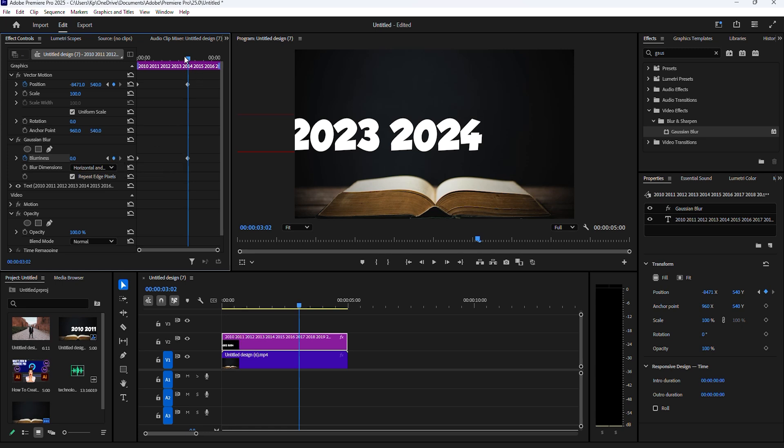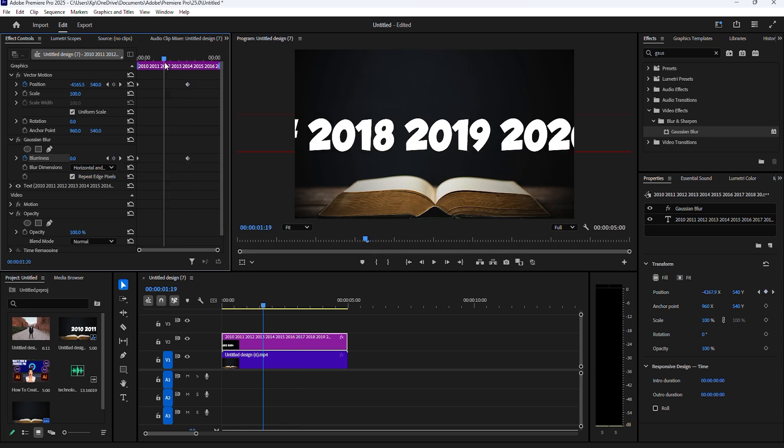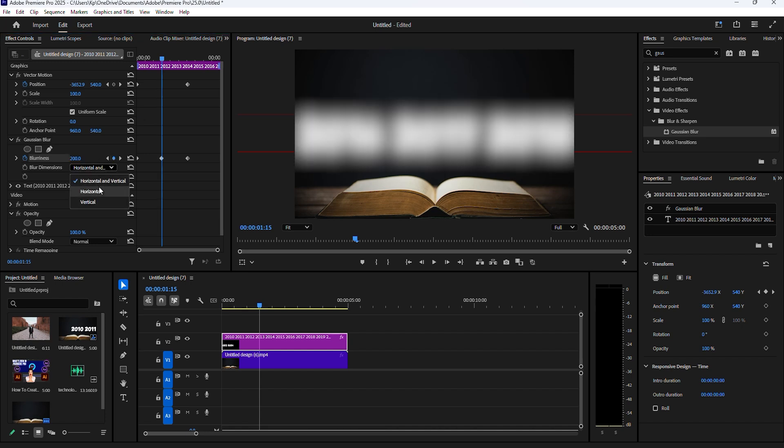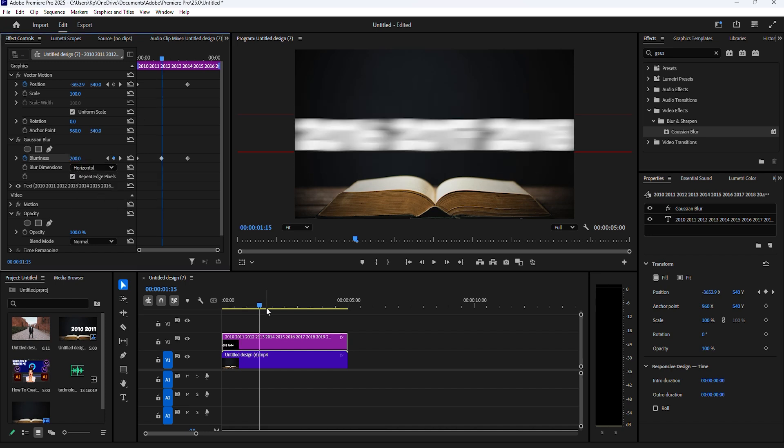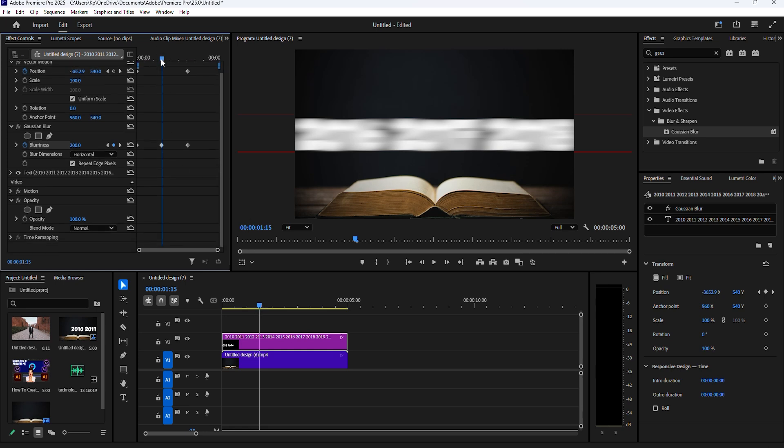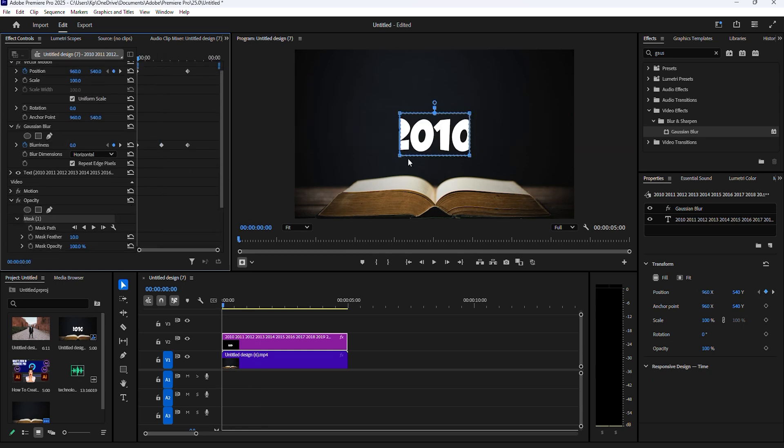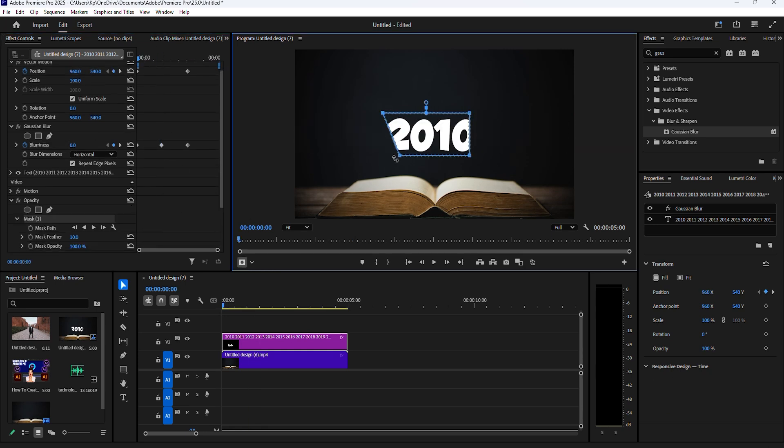Expand the drop down for blur dimension and select horizontal, then click the rectangle mask under opacity. Adjust your mask so that it covers a single year in the center of your screen, then increase feather to 100.